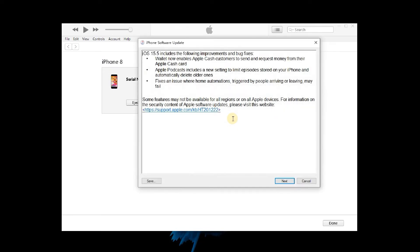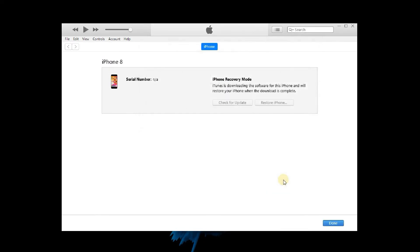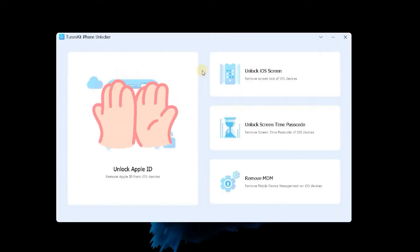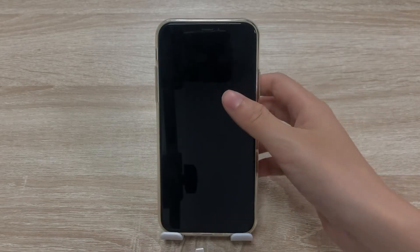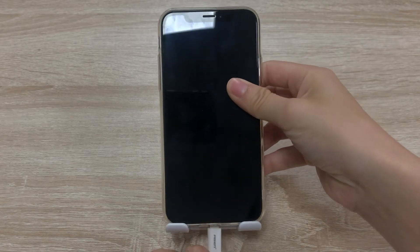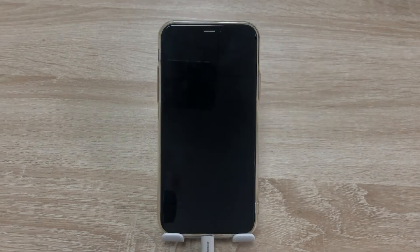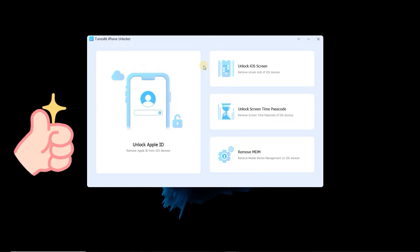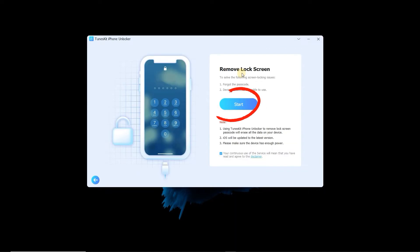But sometimes, some unknown errors appear on iTunes. This will prevent you from syncing iTunes with your iPhone. But luckily, you can use TunesKit iPhone Unlocker. Connect your iPhone to PC with USB cable. Then launch TunesKit iPhone Unlocker. Choose the Unlock iOS Screen. Tap Start.